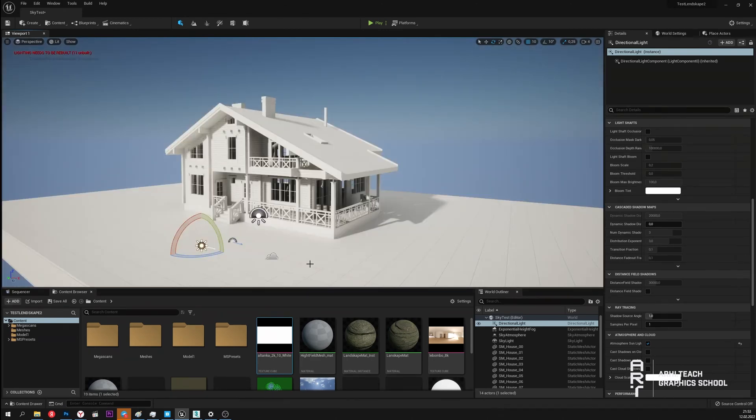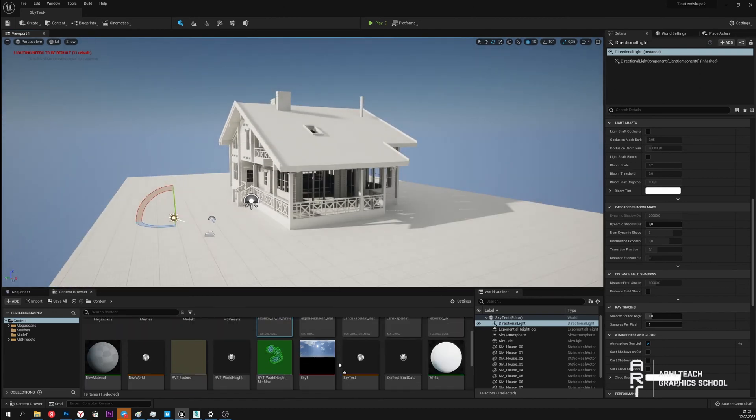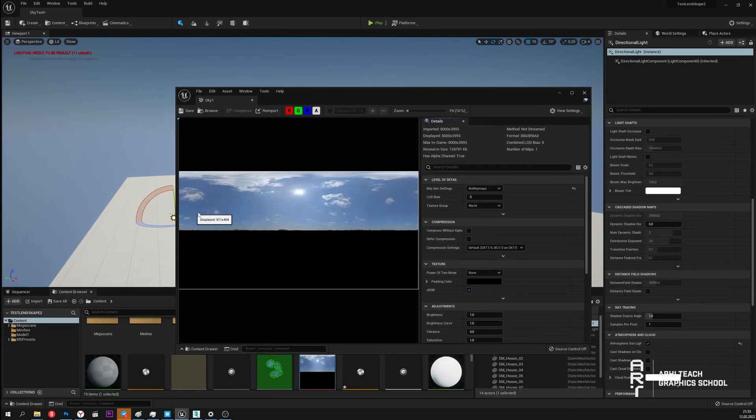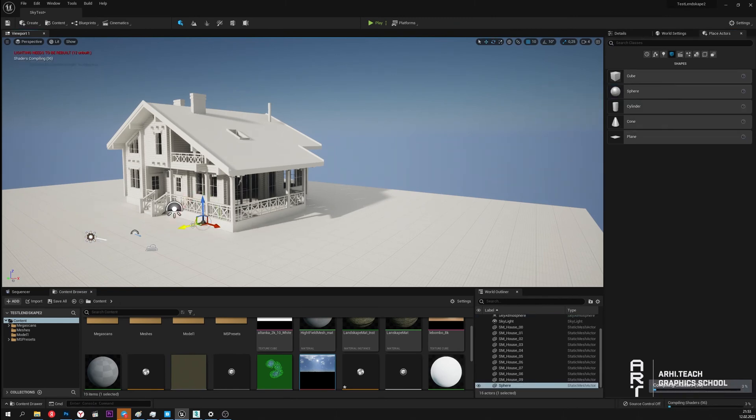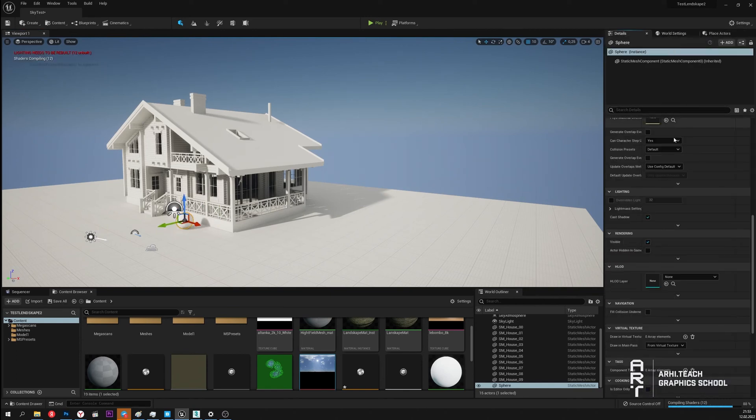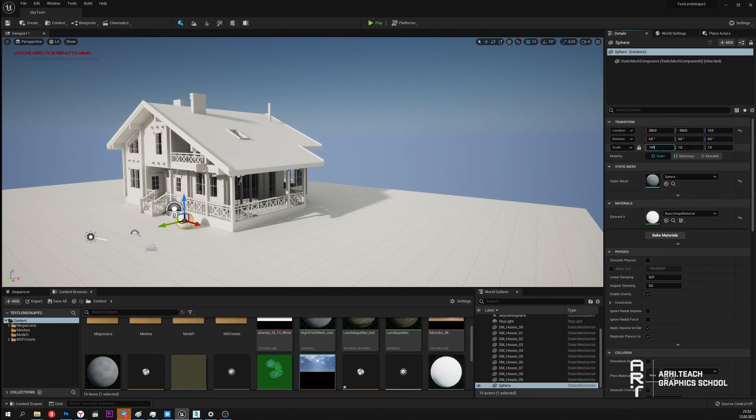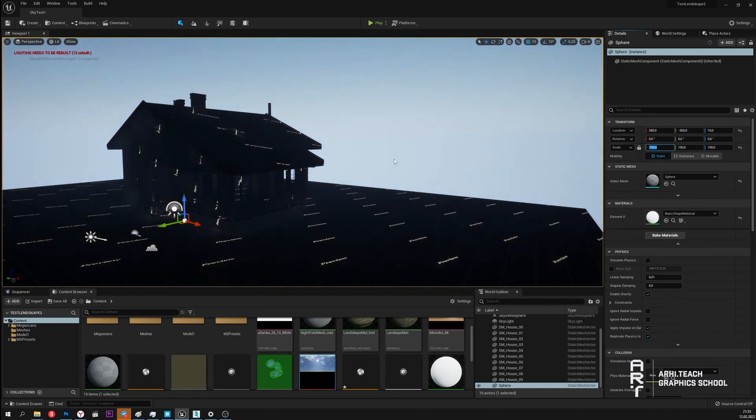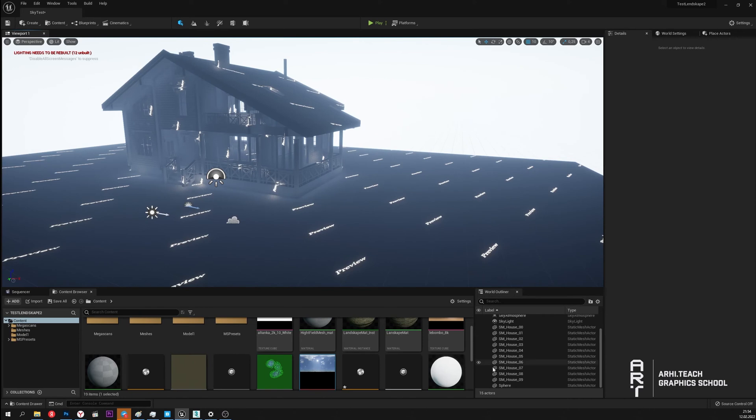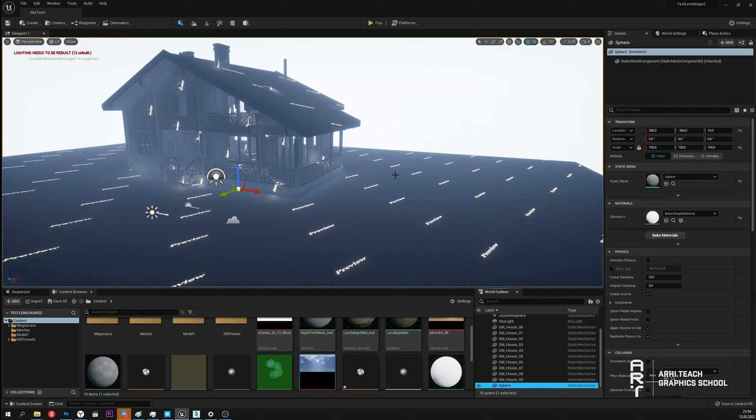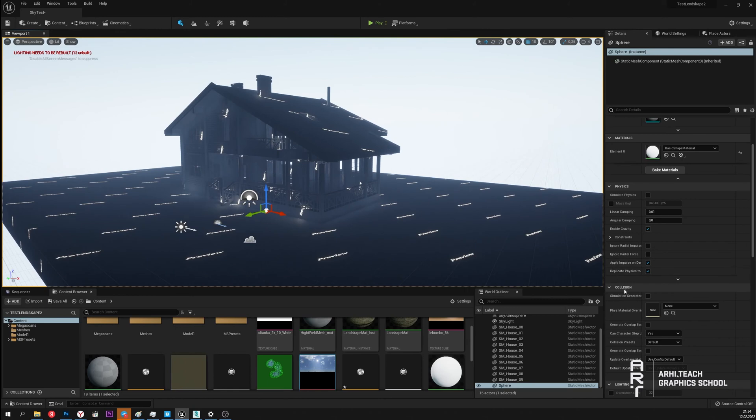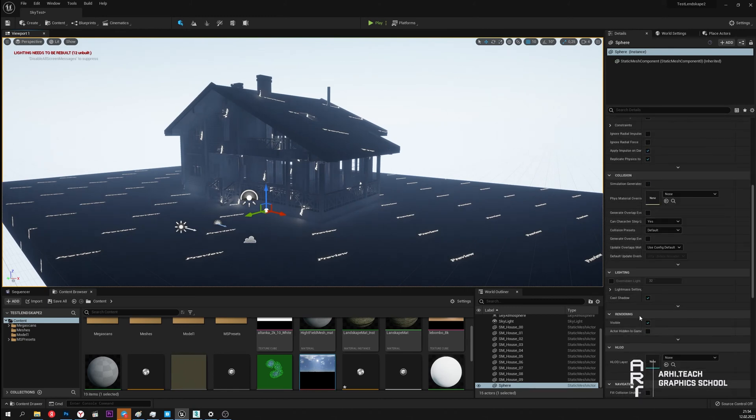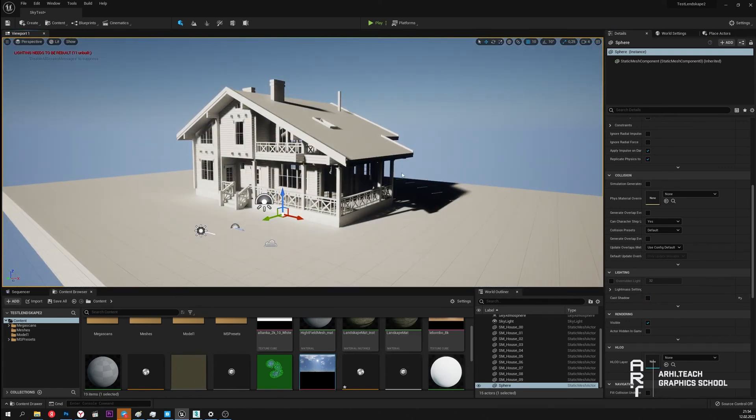Now I will show you how to set a background image using some painting. For example I have such a JPEG image. How it can be done? To do this I create a regular sphere. Increase its size. For example 100 by 100 by 100. Now we see how everything has turned black. This is due to the fact that the sphere has blocked global lighting. The light does not pass inside it. In order to fix this we need to uncheck cast shadow.